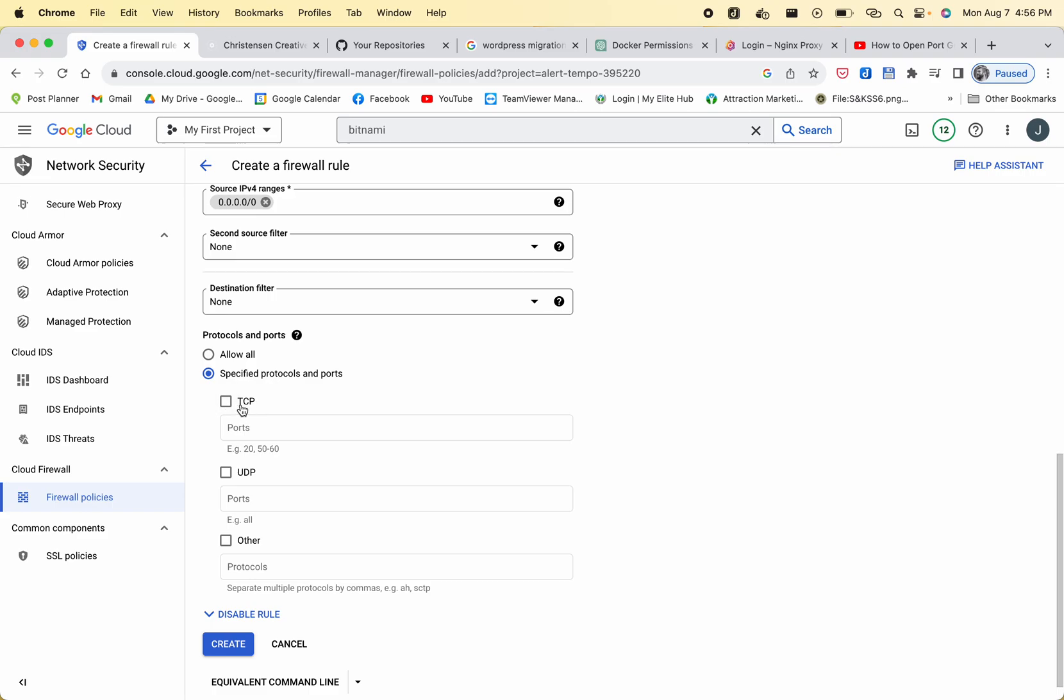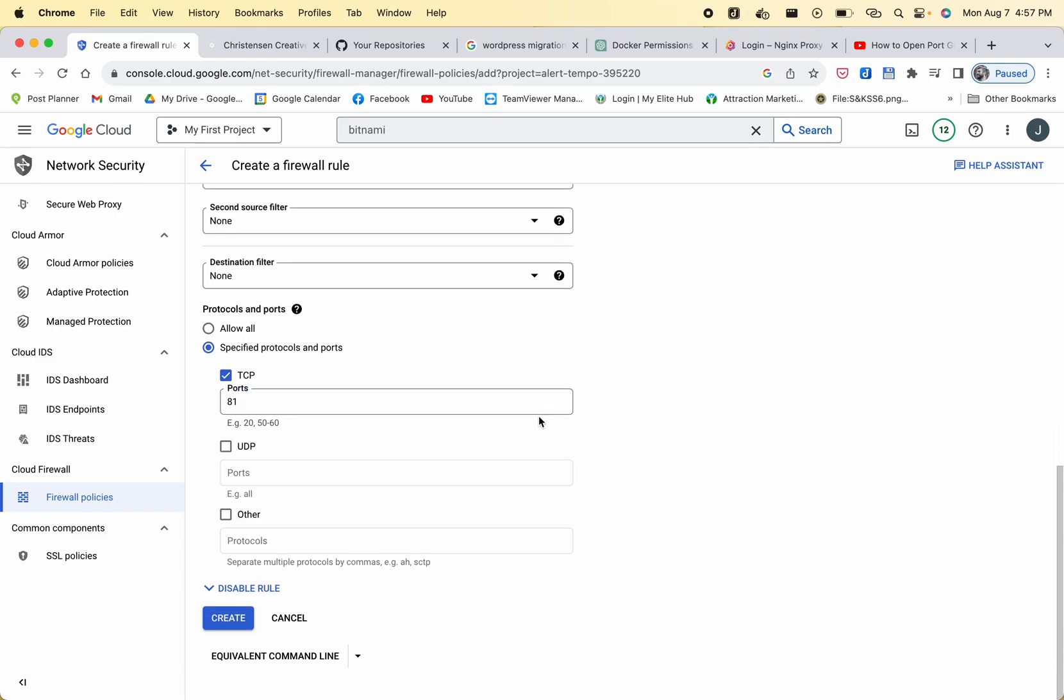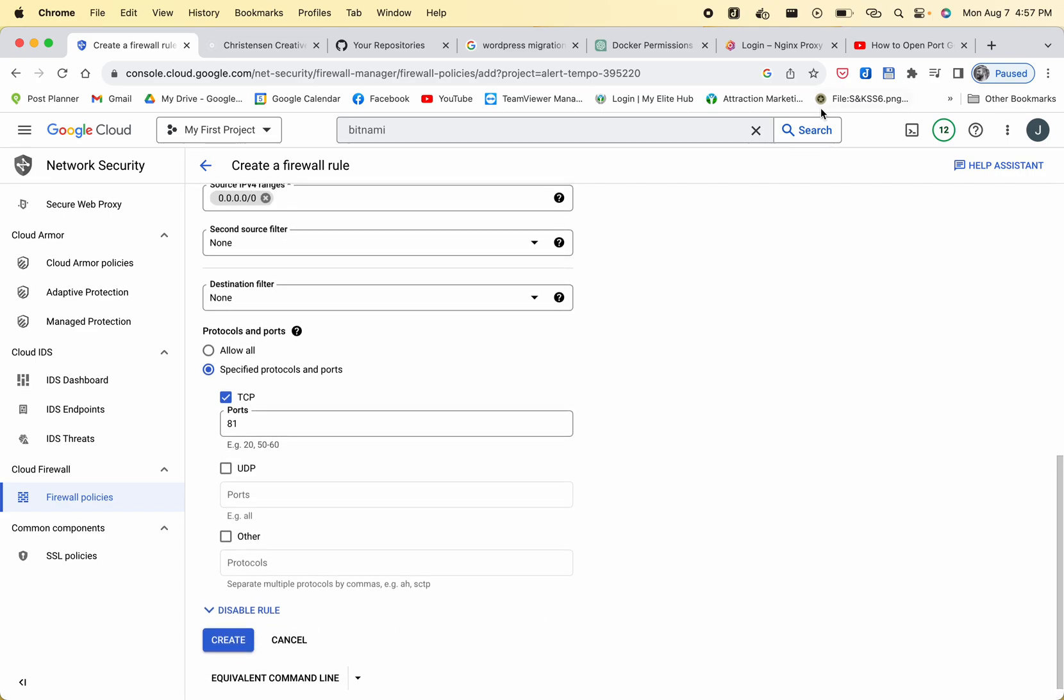And then you're going to press TCP and you're going to type port 81 because that's the port we want to open for the nginx proxy manager. And then you're going to click create.